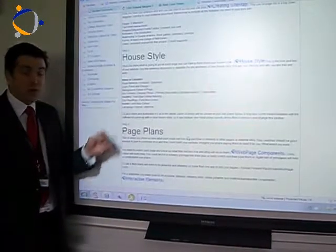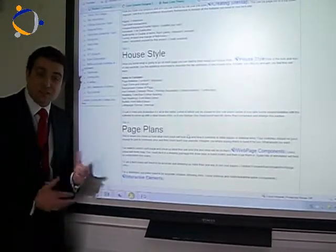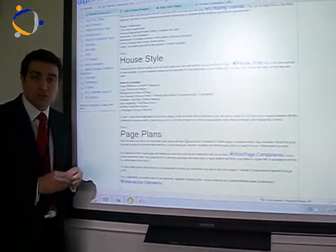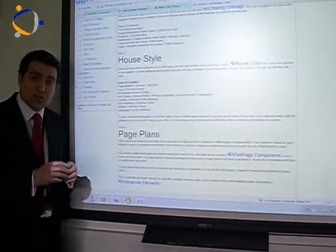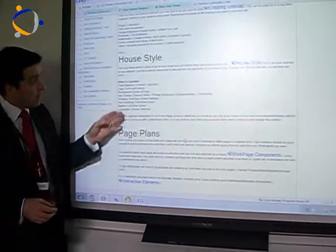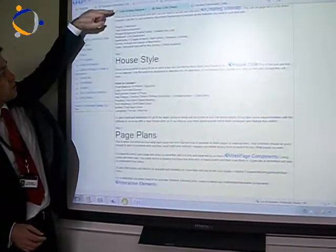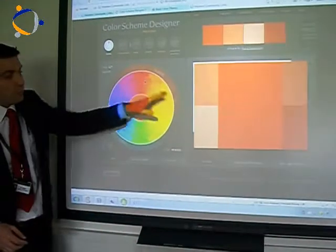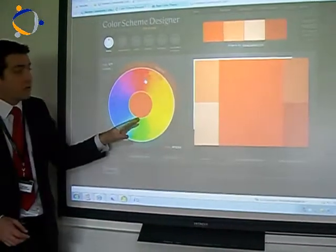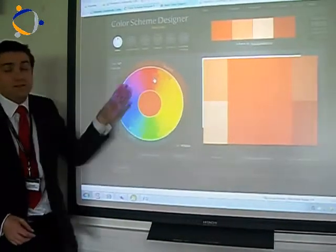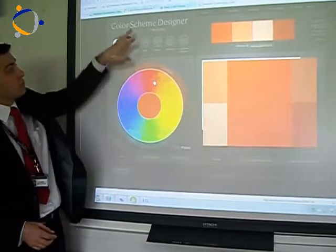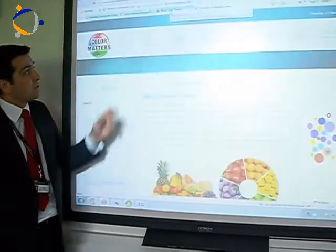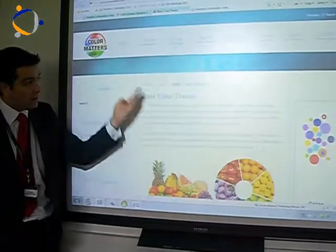Moving down to the house style, you need to tell us the colour scheme, how it's going to be balanced, and how you're going to order the pages. Show us sketch designs of what it's going to look like. On the house style, if you can look at the colour scheme designer, this will help you choose your colours. Make sure that you copy the detail from here and put that onto your house style.